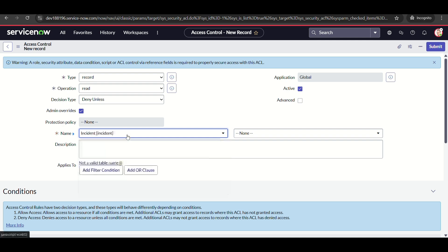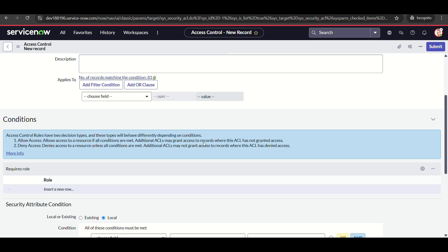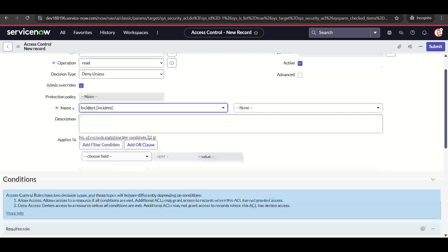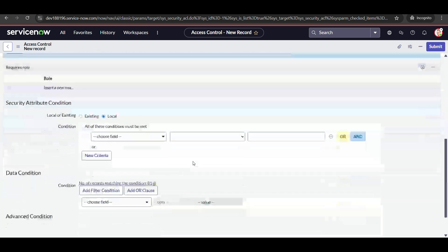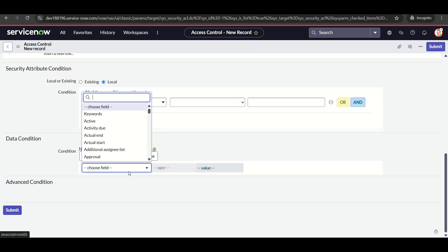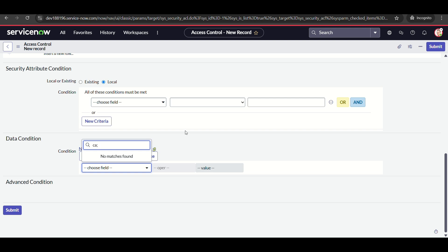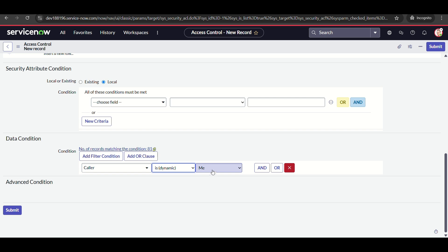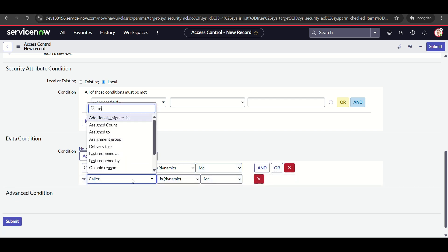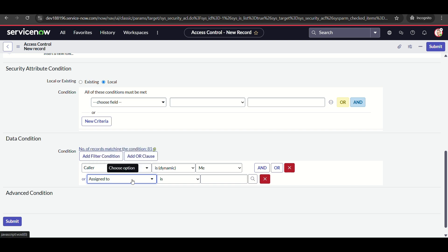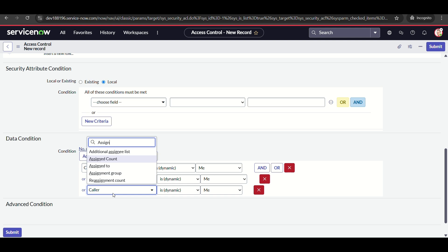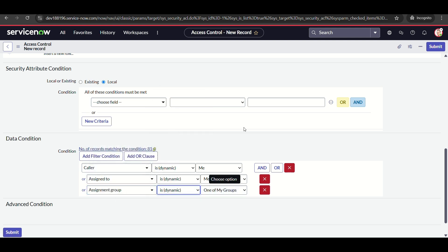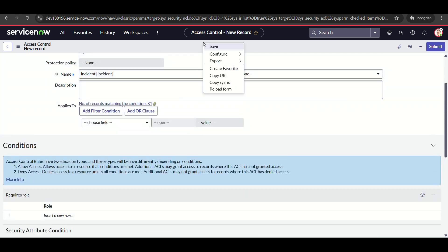We're applying this on the incident table. For roles, we don't want any. I'll check Admin Overrides — actually, I don't want admin overrides. No security role needed either. First, I'll show using data conditions without script. The conditions are: Caller is dynamic 'me', Assigned To is dynamic 'me', and Assignment Group is one of my groups.